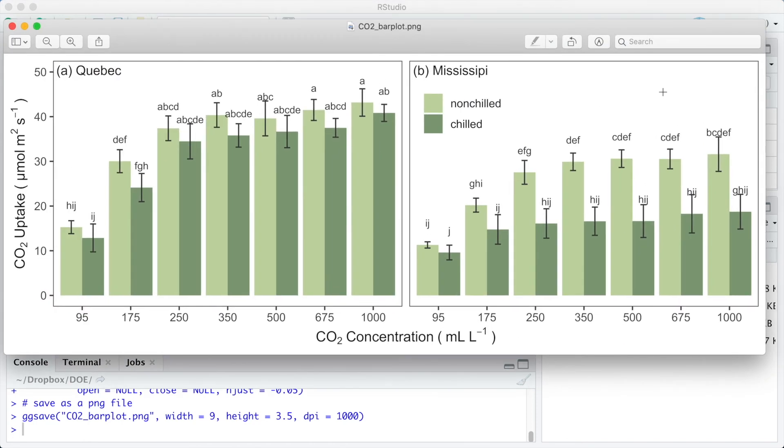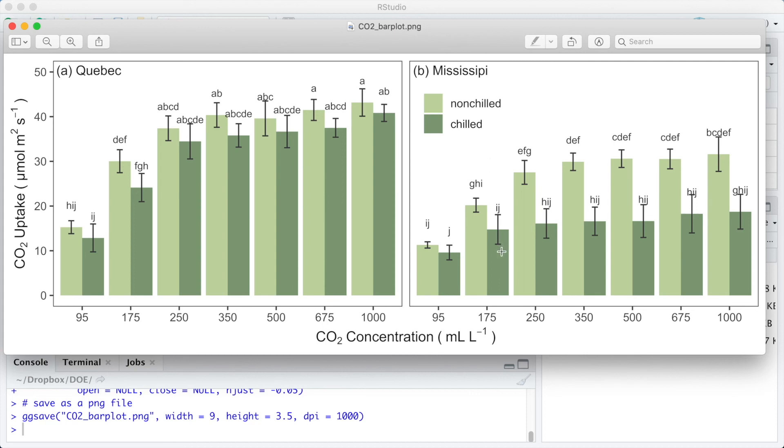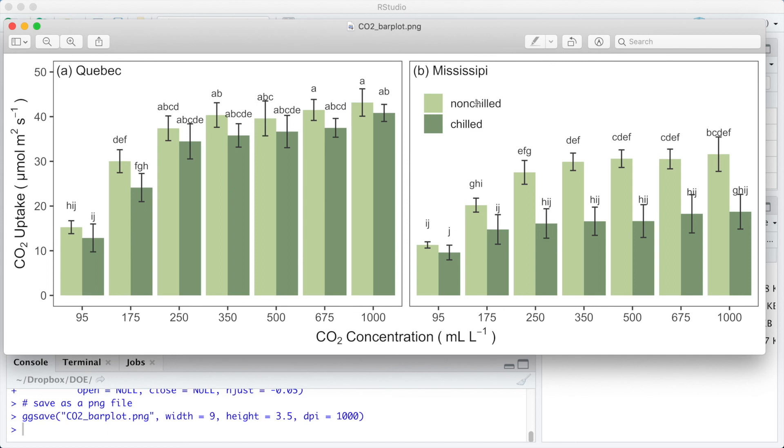And here we have our final plot. On the left we have the Quebec type plants. On the right we have the Mississippi plants. The non-chilled plants are identified by a light shade of green, while the chilled treatment by a dark shade of green. We have the error bars indicating the standard deviation. We have the letters indicating significant differences. And it's very easy to see that the Quebec type has a higher CO2 uptake rate compared to the Mississippi one, and that the non-chilled plants also have a higher uptake rate compared to the chilled ones. And this effect is stronger for the Mississippi type.